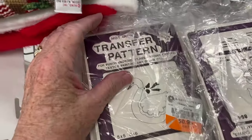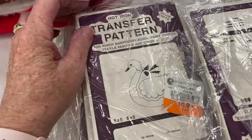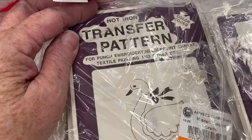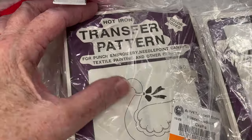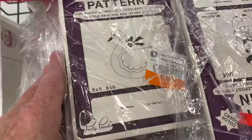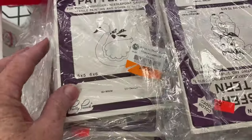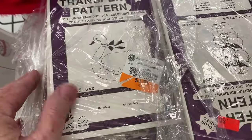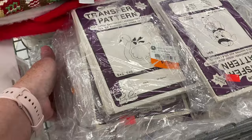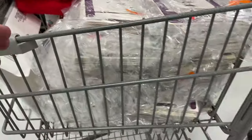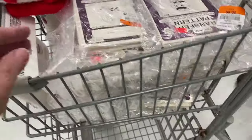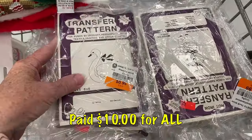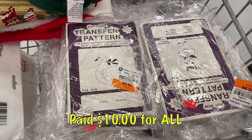I spoke to the manager and was able to work out a deal on these hot iron transfer embroidery punch patterns. There are mixed patterns within the bag, originally 99 cents a bag. I think there's about 23 packs and I made an offer of $10 and they accepted.